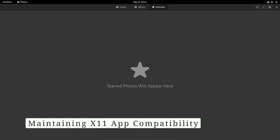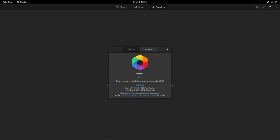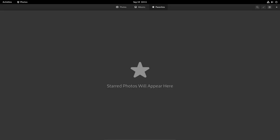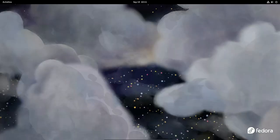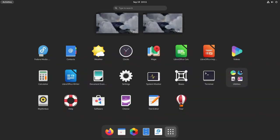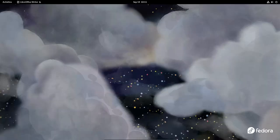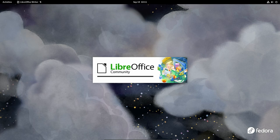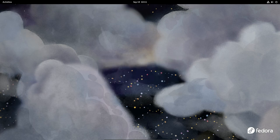While Fedora Linux 40 is set to retire the X11 session, it's important to note that support for X11 applications will still be available through the X-Wayland implementation. This means that users can continue to run their favorite X11-based applications seamlessly within the KDE Plasma 6 on Wayland environment.